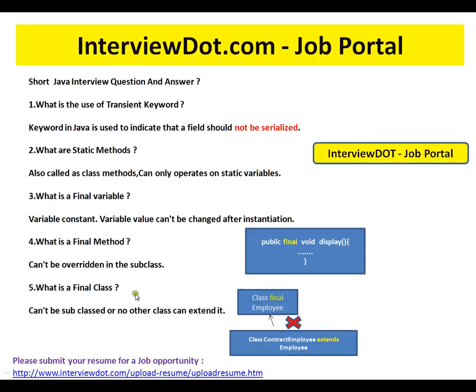What is the use of the transient keyword in Java? The transient keyword is used to indicate that a field should not be serialized. For example, you have a class called Employee with a department ID, employee name, and employee number. For department ID, you want to skip the serialization process — you don't want to store that in a flat file or database.